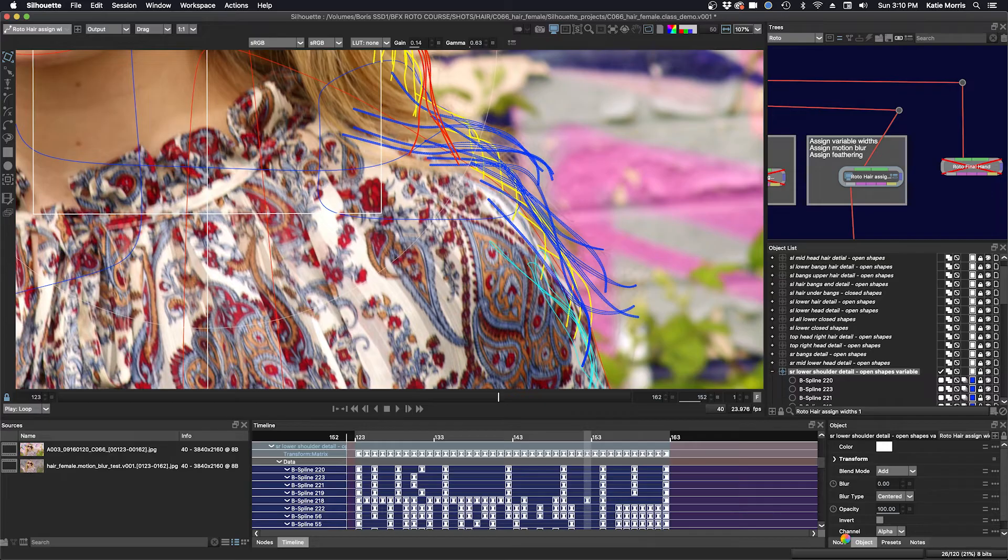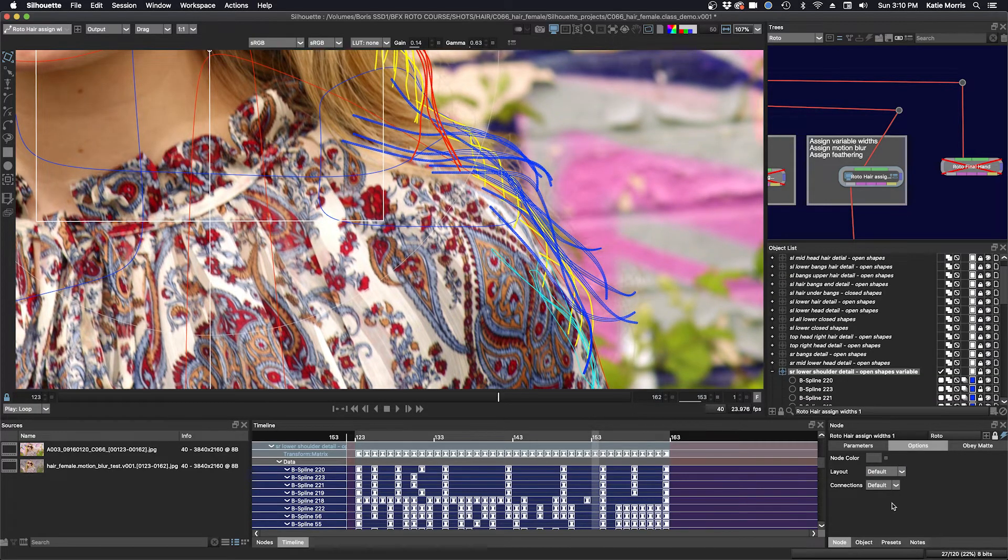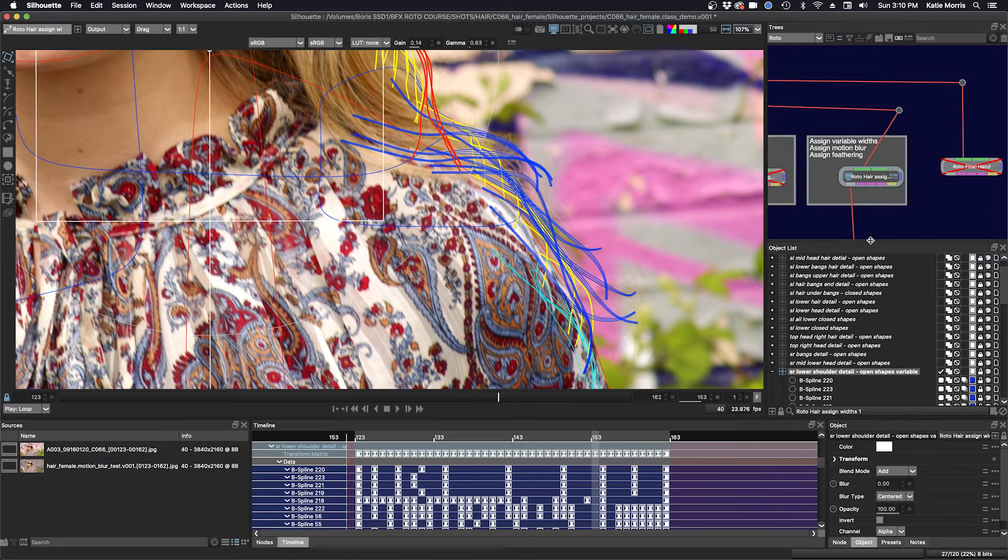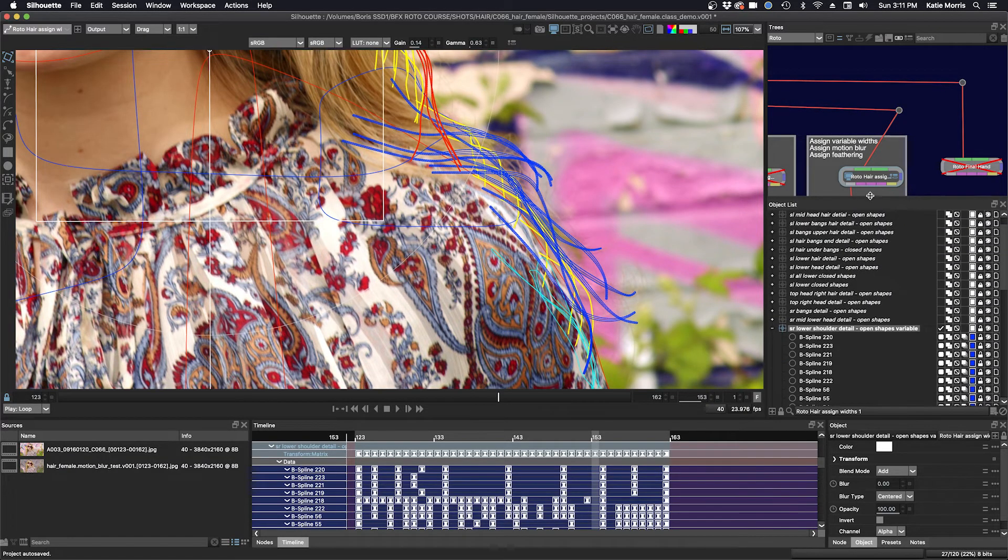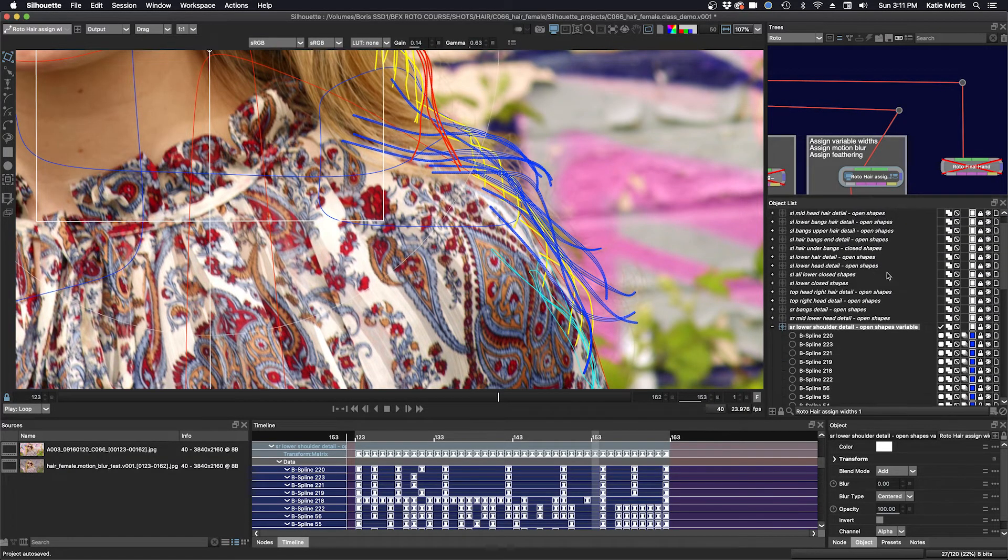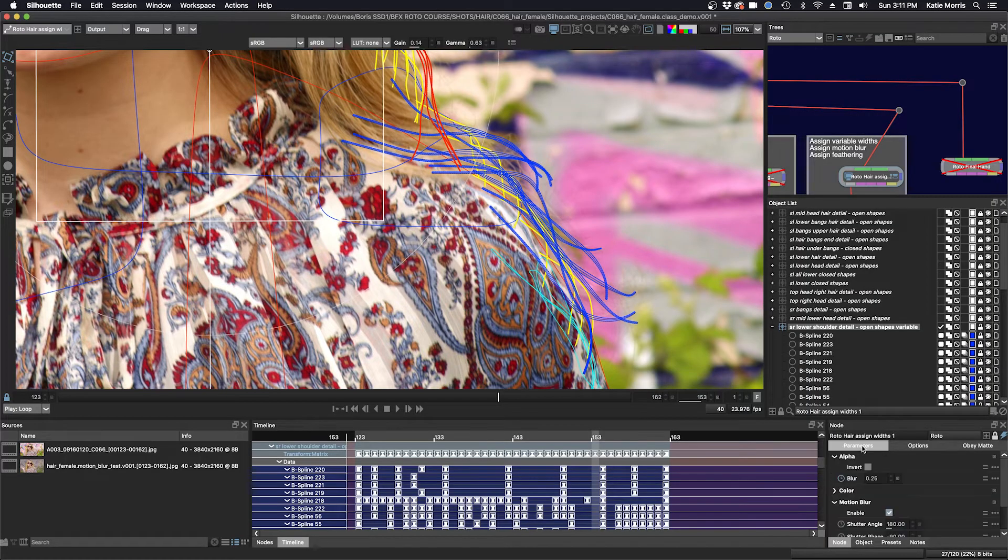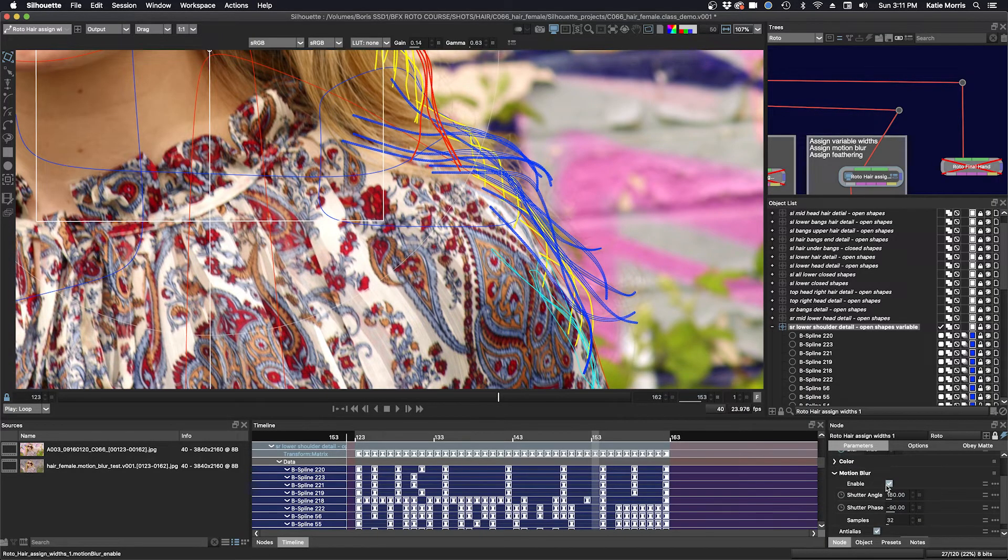If I click on the node properties, actually what I need to do is, let me just expand this a little bit more. And go back to this section here and to the parameters and enable the motion blur here.